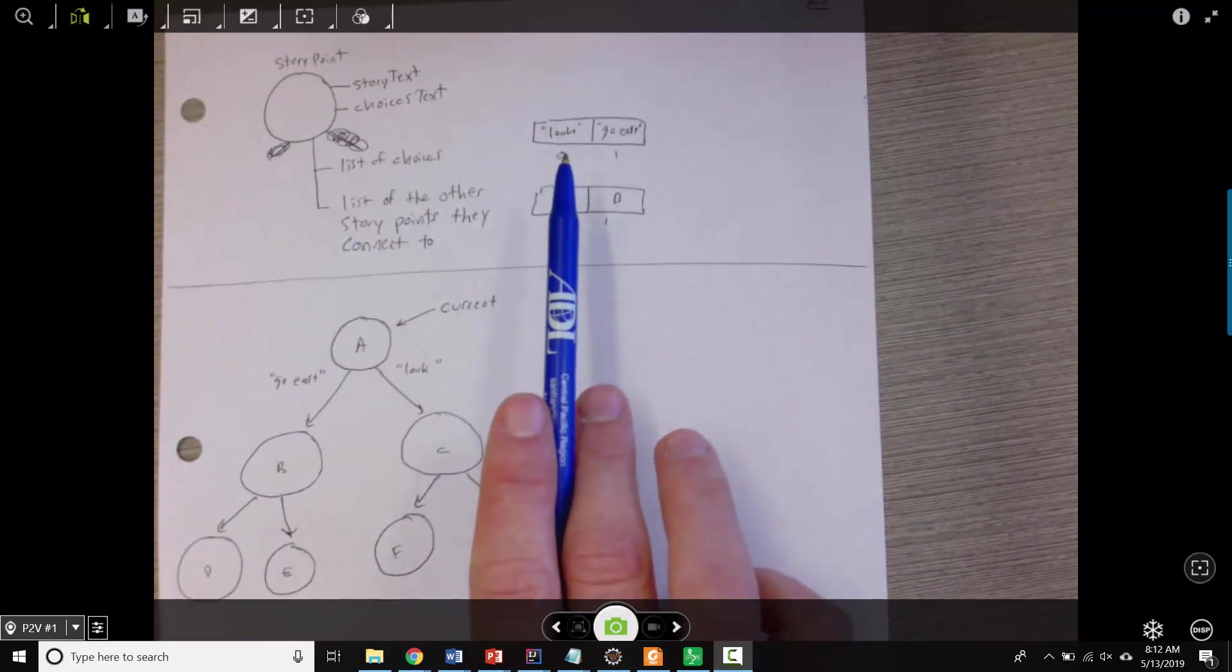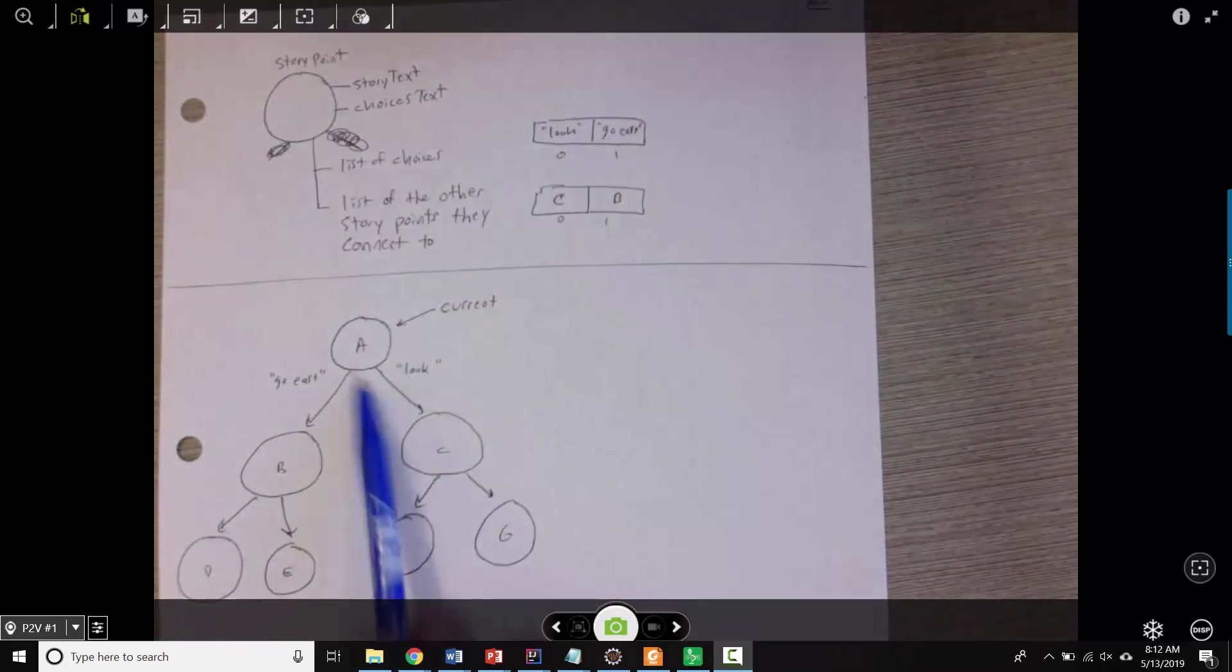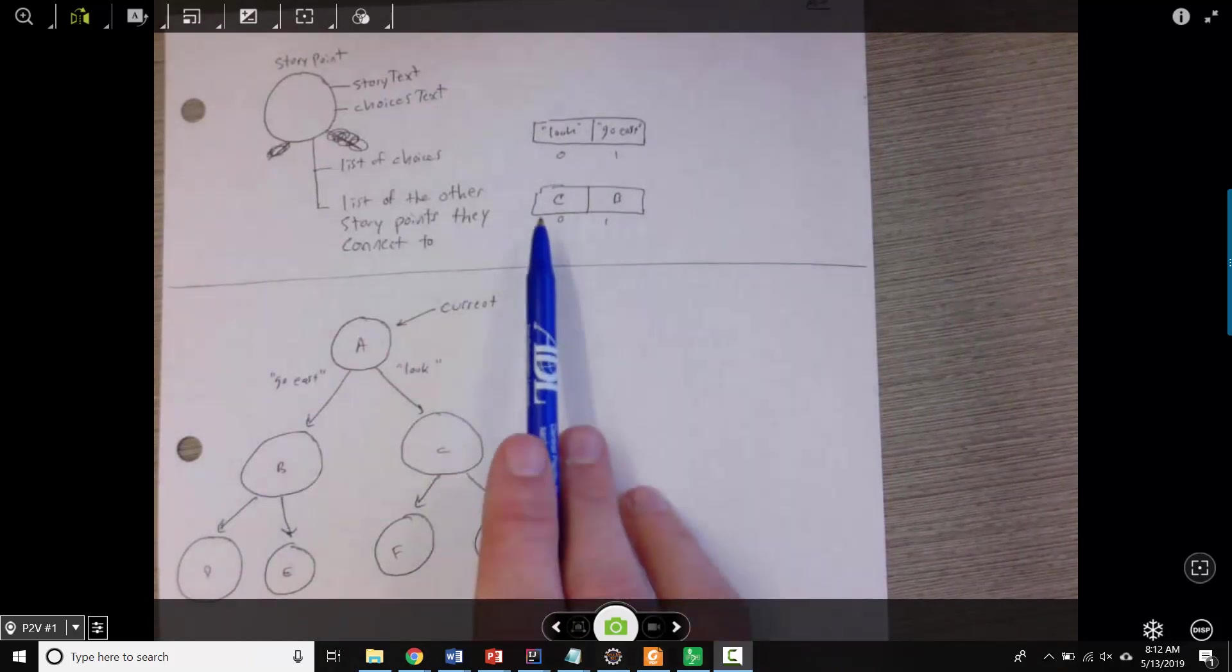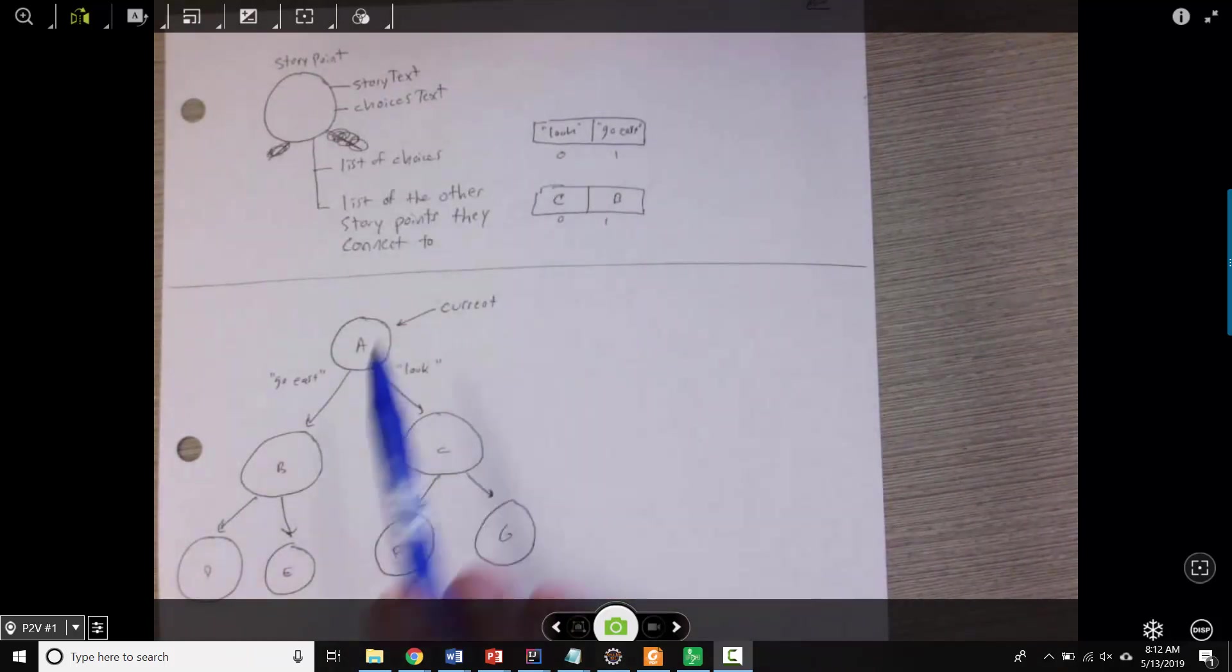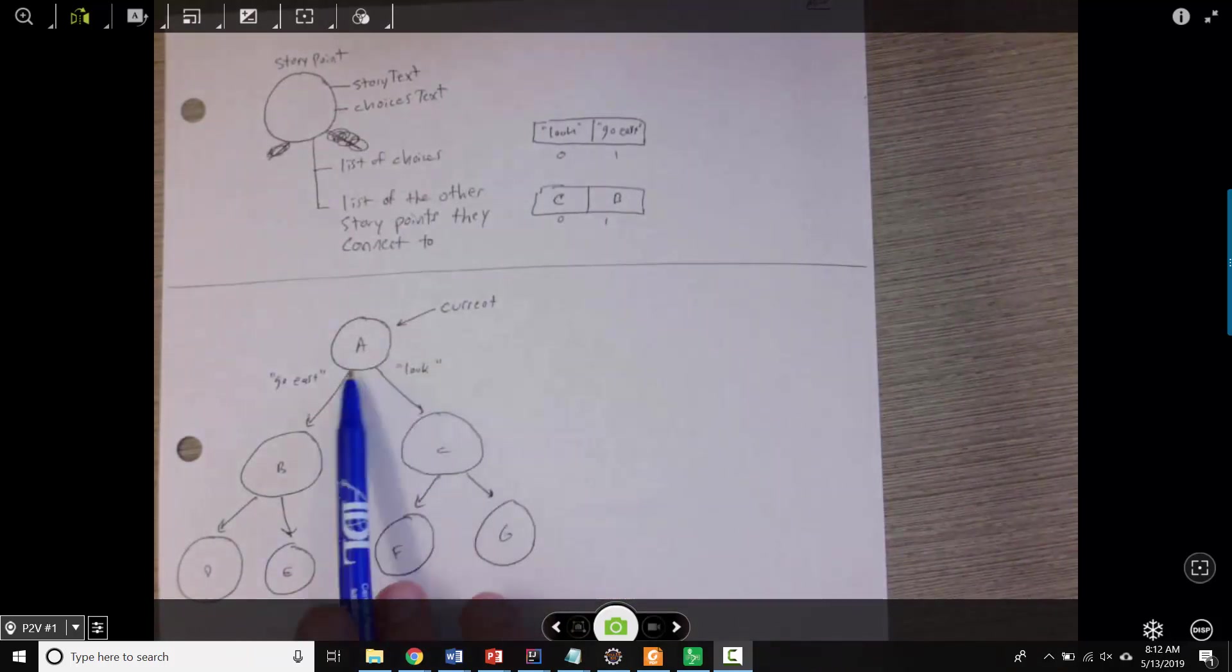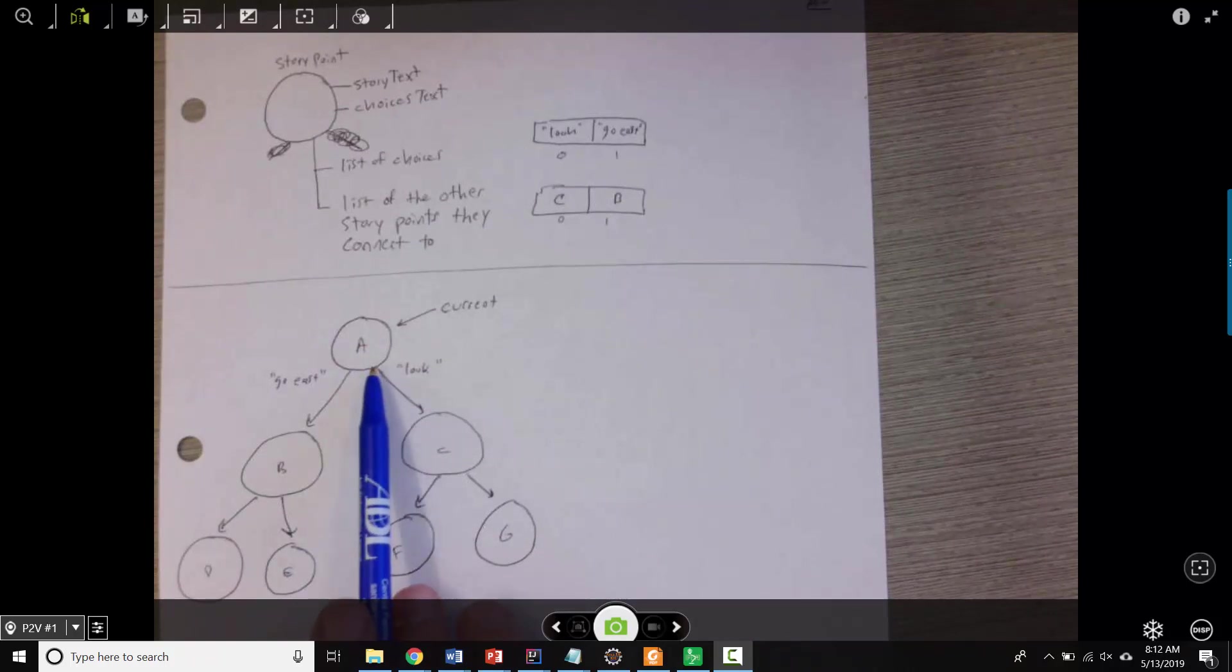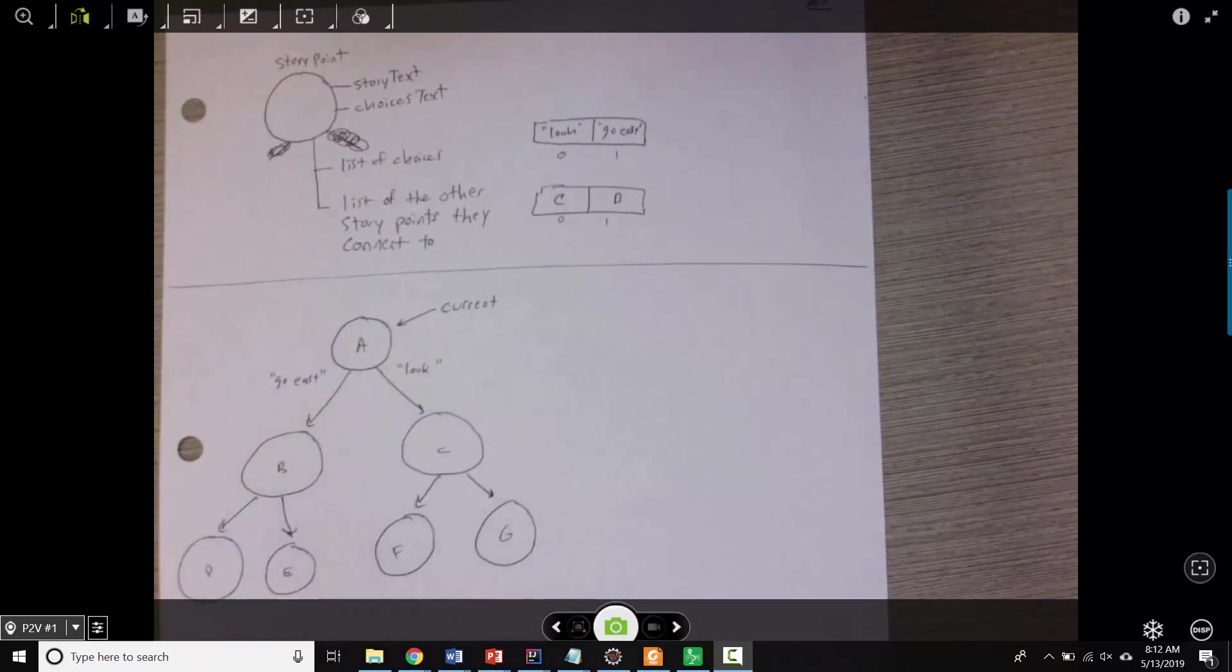So if they type look, then I'd want to go to a different story point, which I've labeled C, and is stored in the list here. So in other words, every single story point not only knows its part of the story, but it also knows which other parts of the story it's connected to.